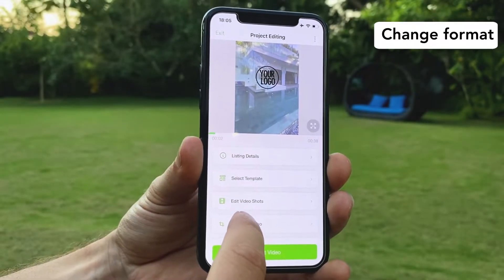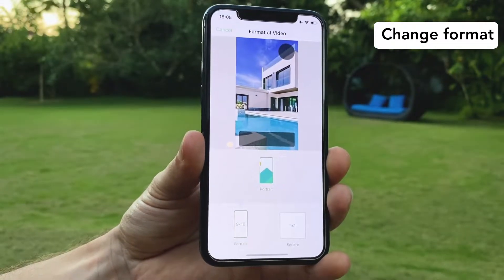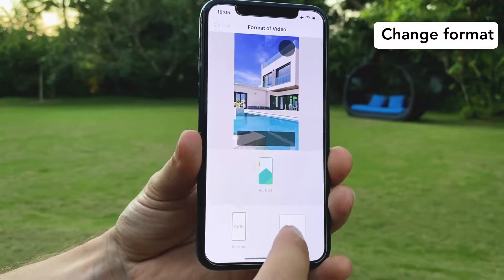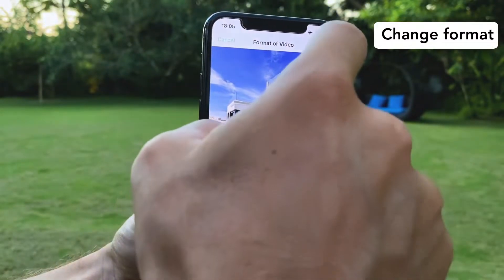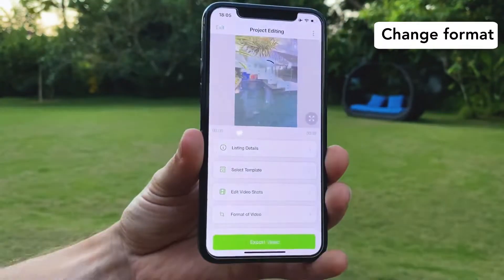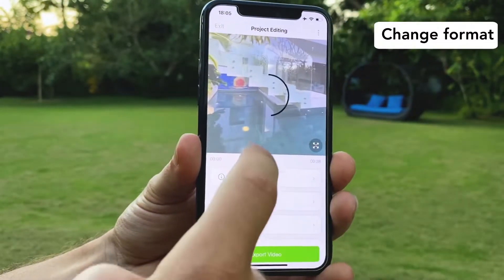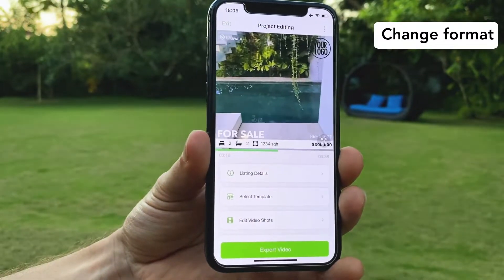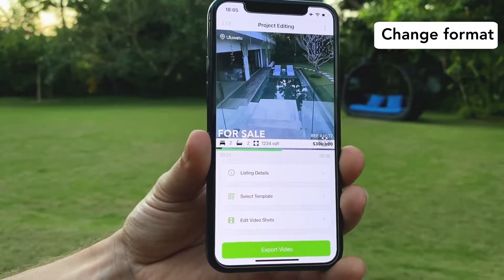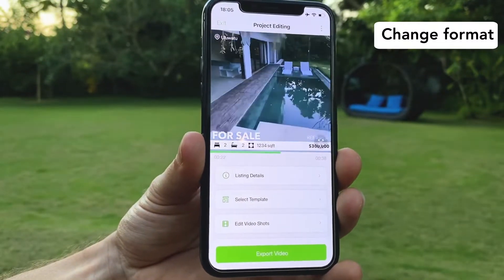Now I'm going to show you how to change the format. You click on format of video, you select the format you want, you click on save and then the editing is automatic with the new format.